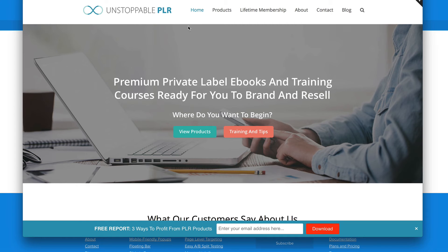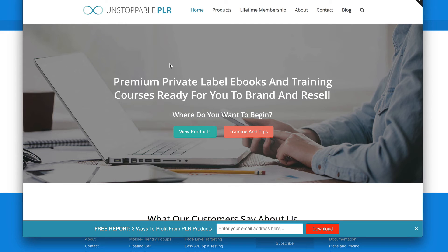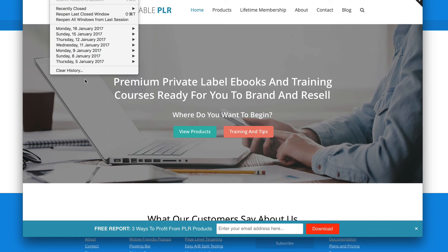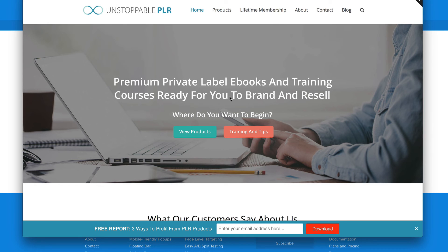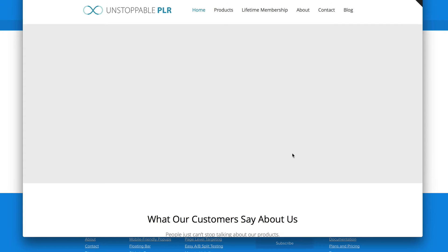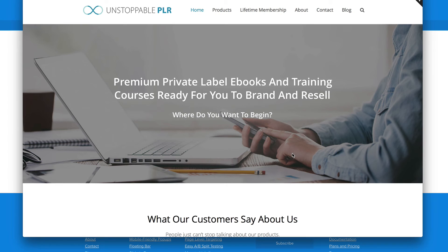So I implement it at UnstoppablePLR.com. If you want to see a real-life example, go to UnstoppablePLR.com. You'll see it once and usually you won't see it again because otherwise it would be annoying. That's why it pops up again I think after a month or something. You can set how often you want the opt-in to appear. But let me clear my history so that I can clear my cookies and the opt-in form should appear.